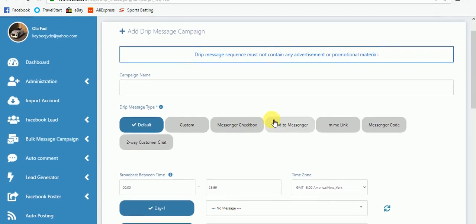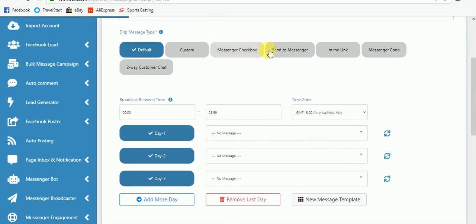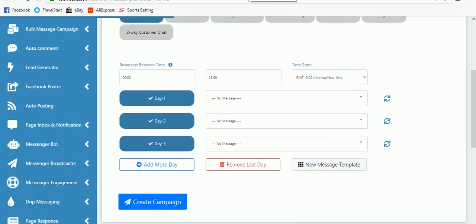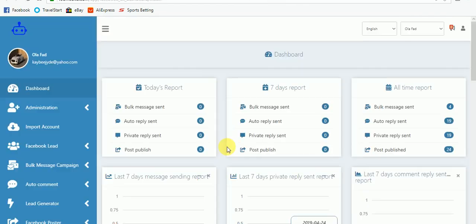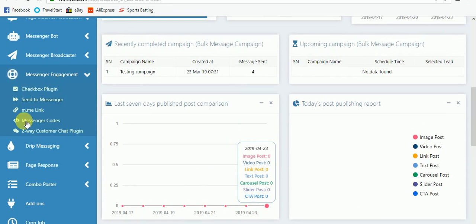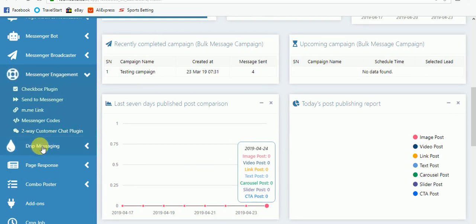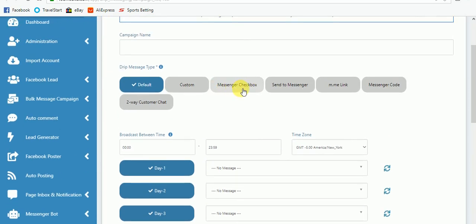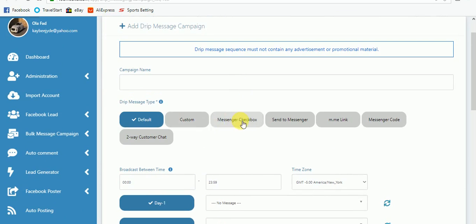After creating the campaign, you can go back and add another drip message. Let me remind you about messenger engagement. You can see all these buttons: checkbox plugin, sent-to-messenger, m.m link, messenger code, and two-way sharks plugin. These five — anyone that comes from these five buttons — you can set up drip messages for them, which is exactly what is happening here.